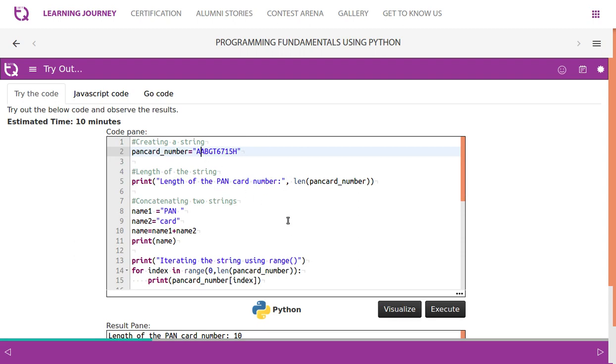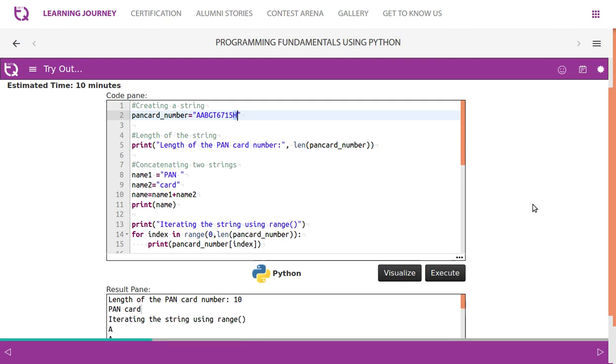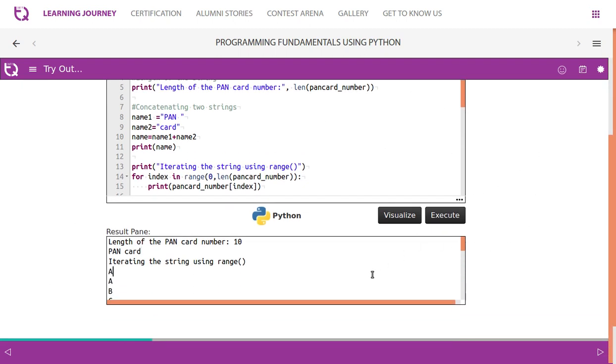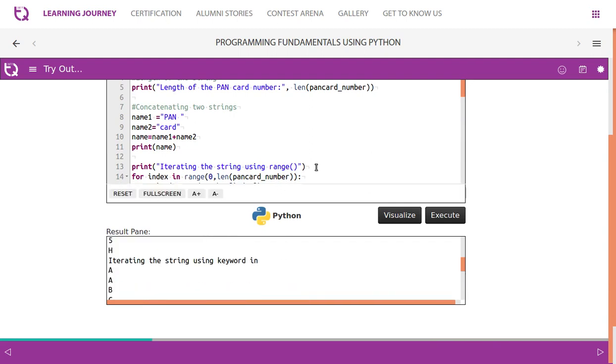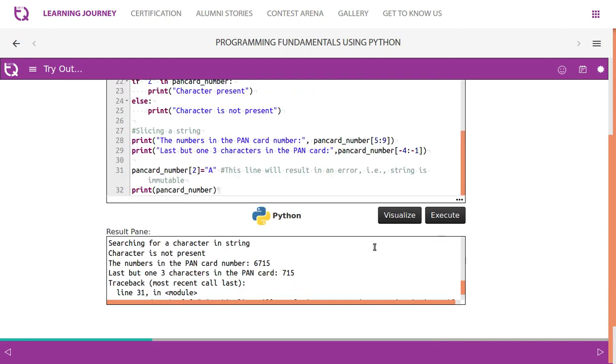So we take 5 colon 9. Zero, one, when this in A is zero, one, two, three, four, five. Zero, one, two, three, four, five means it starts from 6, 5, 6, 7, 8, 9. So 9 is exclusive, we will not consider H, so rest of the elements will be executed. So it gives us 6, 7, 1, 5.